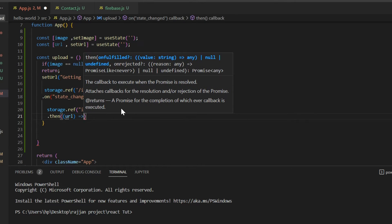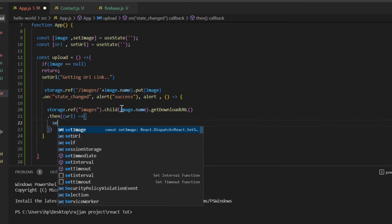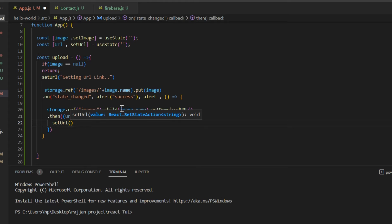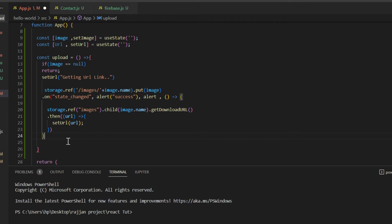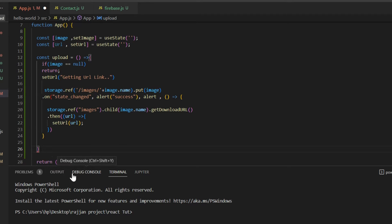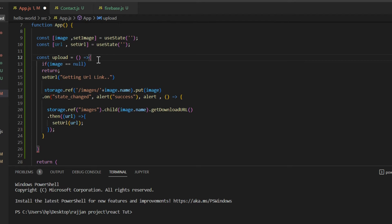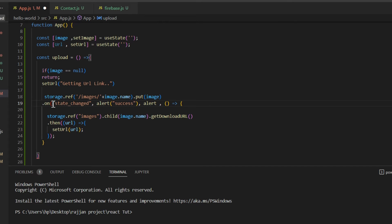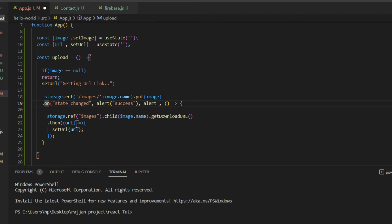After that, leaving one bracket, write the arrow function with opening and closing braces. Inside it write setUrl and pass that URL value. Then write semicolon. Now you can see there is a problem — let me check the code again. It's showing that one bracket is missing.